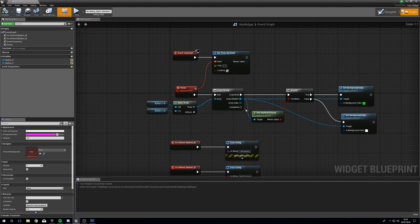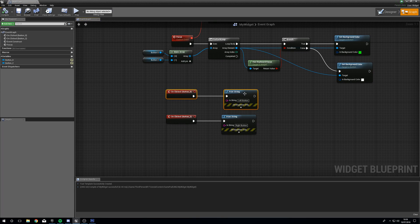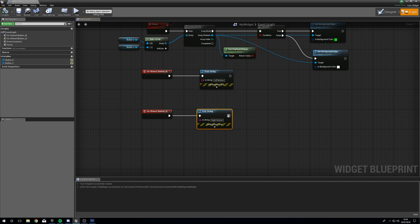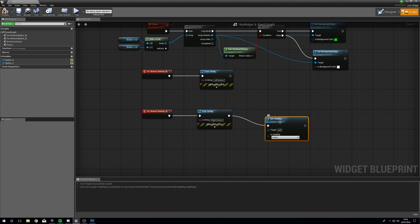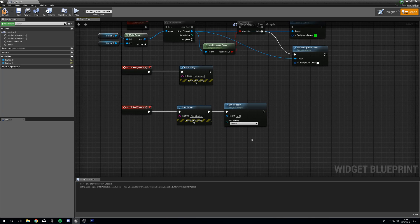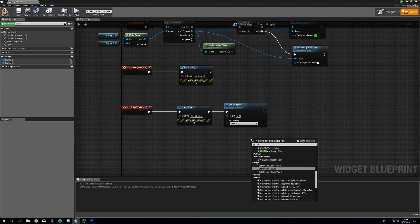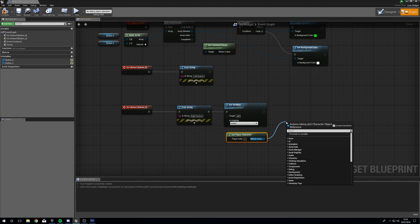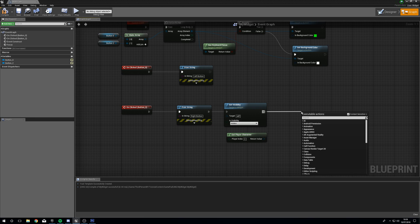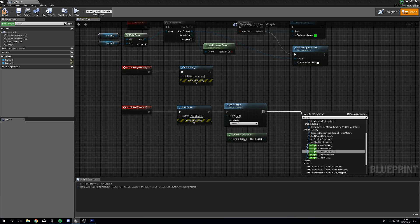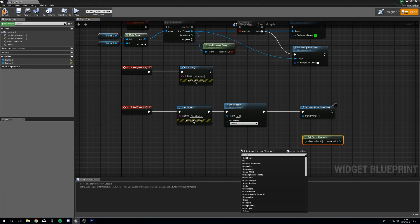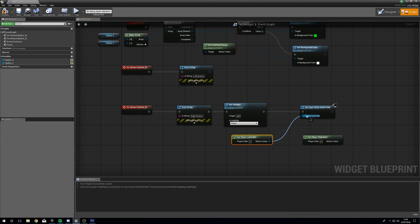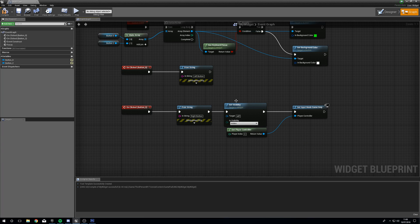What we want to do now is be able to drop this menu down by pushing a button. On the button's On Clicked event, we want to Set Visibility of Self to Hidden. Then Get Player Controller and Set Input Mode to Game Only, so we no longer need to navigate the UI.